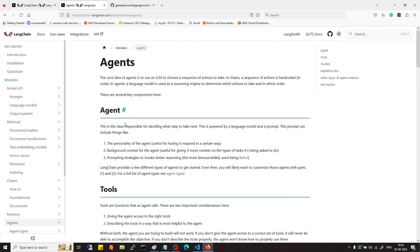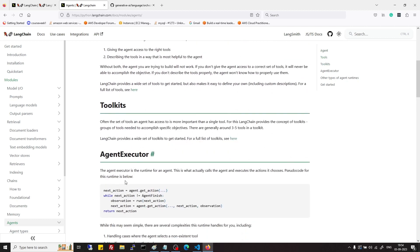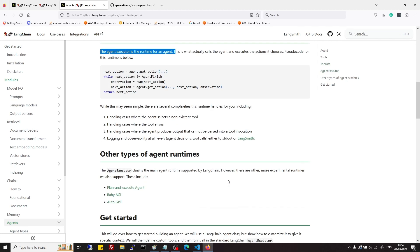Agents are given set of tools or toolkits and agent executor is responsible for running the agent or its runtime of agent.